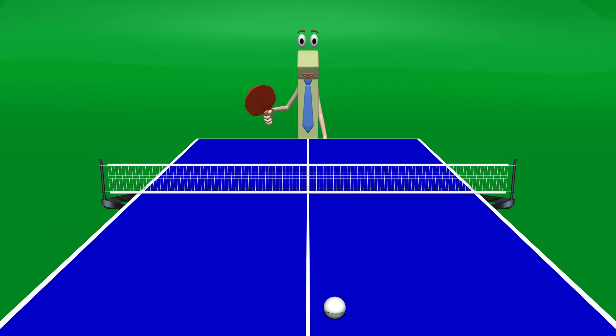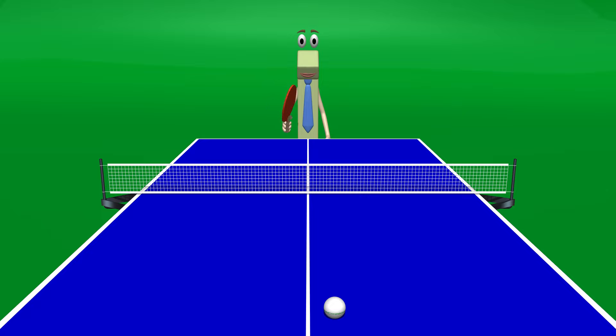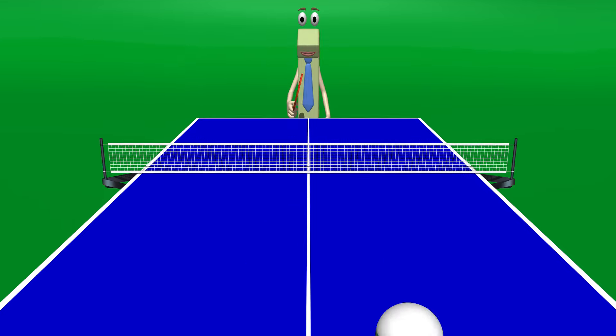Hey kids, thank you for joining me, the ping pong champion here! Do you guys want to play against me? Great! Hold up your hands like you are moving a paddle and here we go!